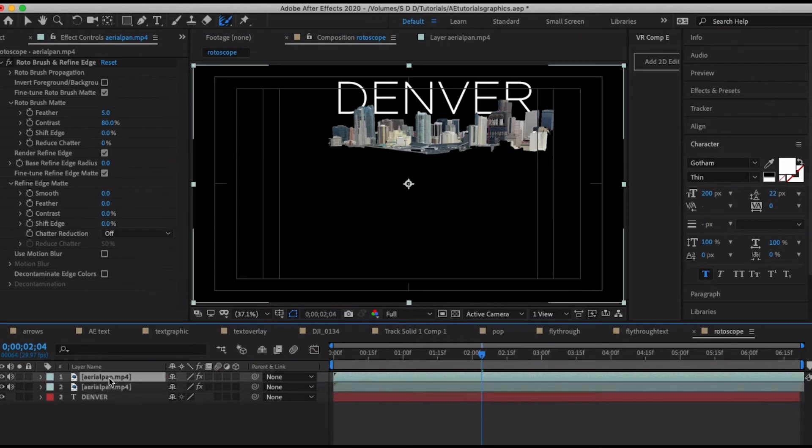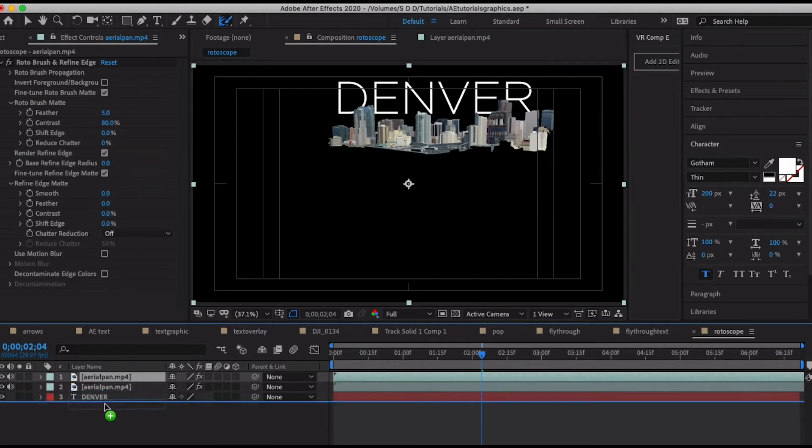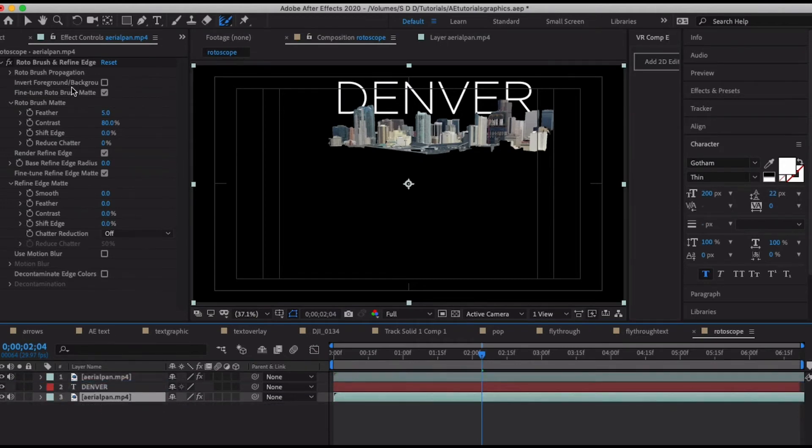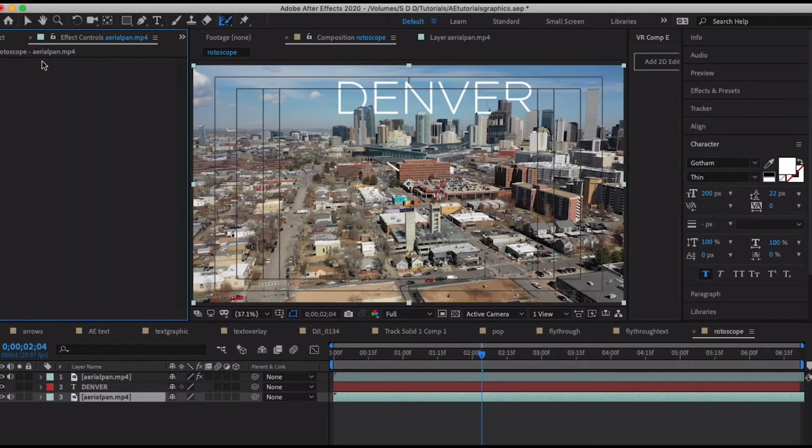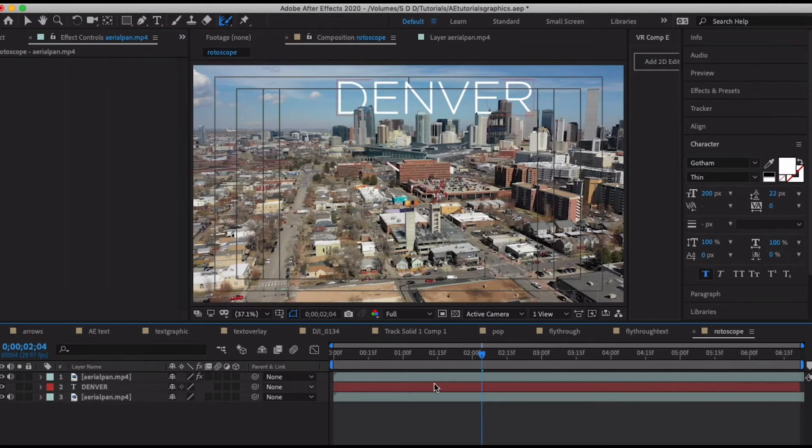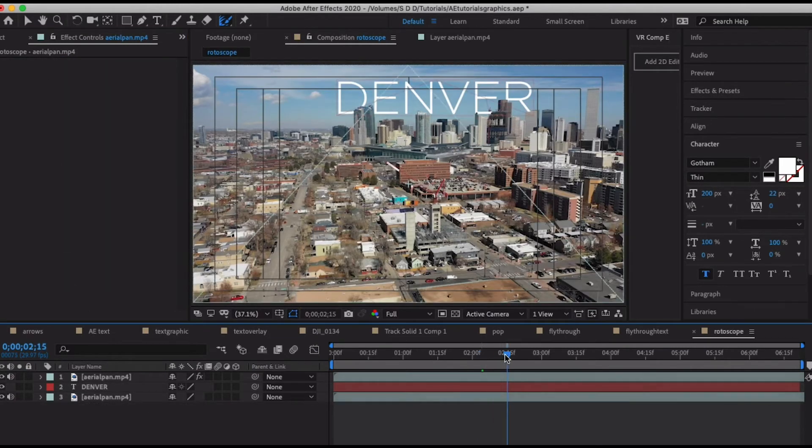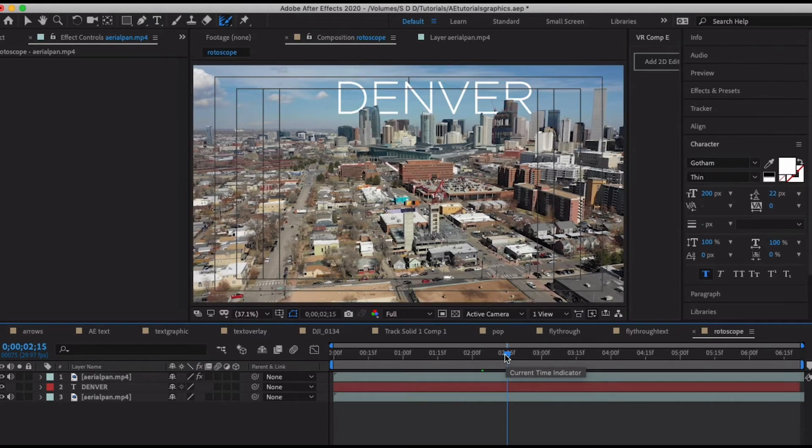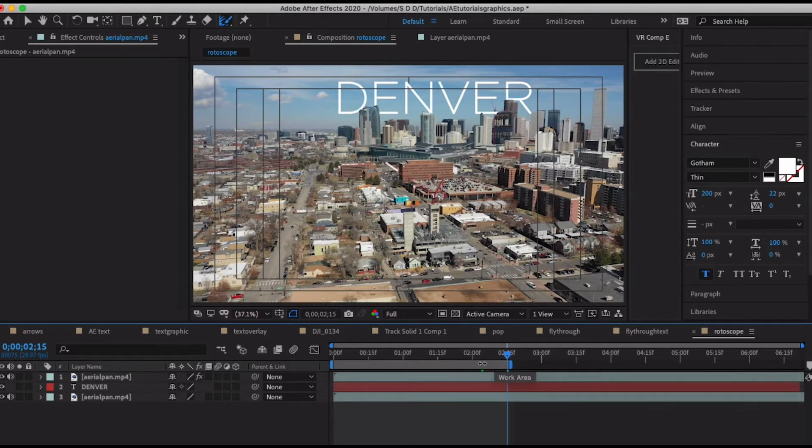It's a great tool for refining edges. In this clip it's not really that important that we use it, but it's good to know where that is. So back in the composition view, all I'm going to do is duplicate my video layer and drag it below Denver and just get rid of the roto brush.